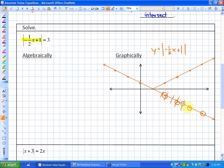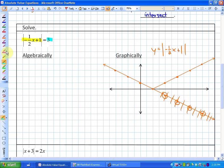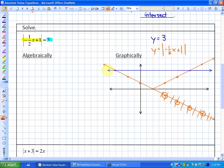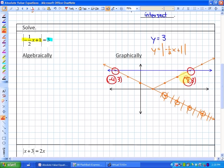Next, we graph the other side of the equation: y equals 3, which is a horizontal line through 3 on the y-axis. Our solutions are the x-values where the two functions intersect. Those intersection points are at (negative 4, 3) and (8, 3), so our solutions are x equals negative 4 and x equals 8.